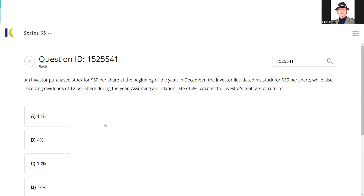Let's take care of this question. An investor purchased stock for $50 at the beginning of the year. In December, the investor liquidated his stock for $55 while also receiving dividends of $2 during the year. Assuming an inflation rate of 3%, what is the investor's real rate of return? I think 65 test takers overestimate how many math questions they're going to get — max three or four, but this is certainly one of them.